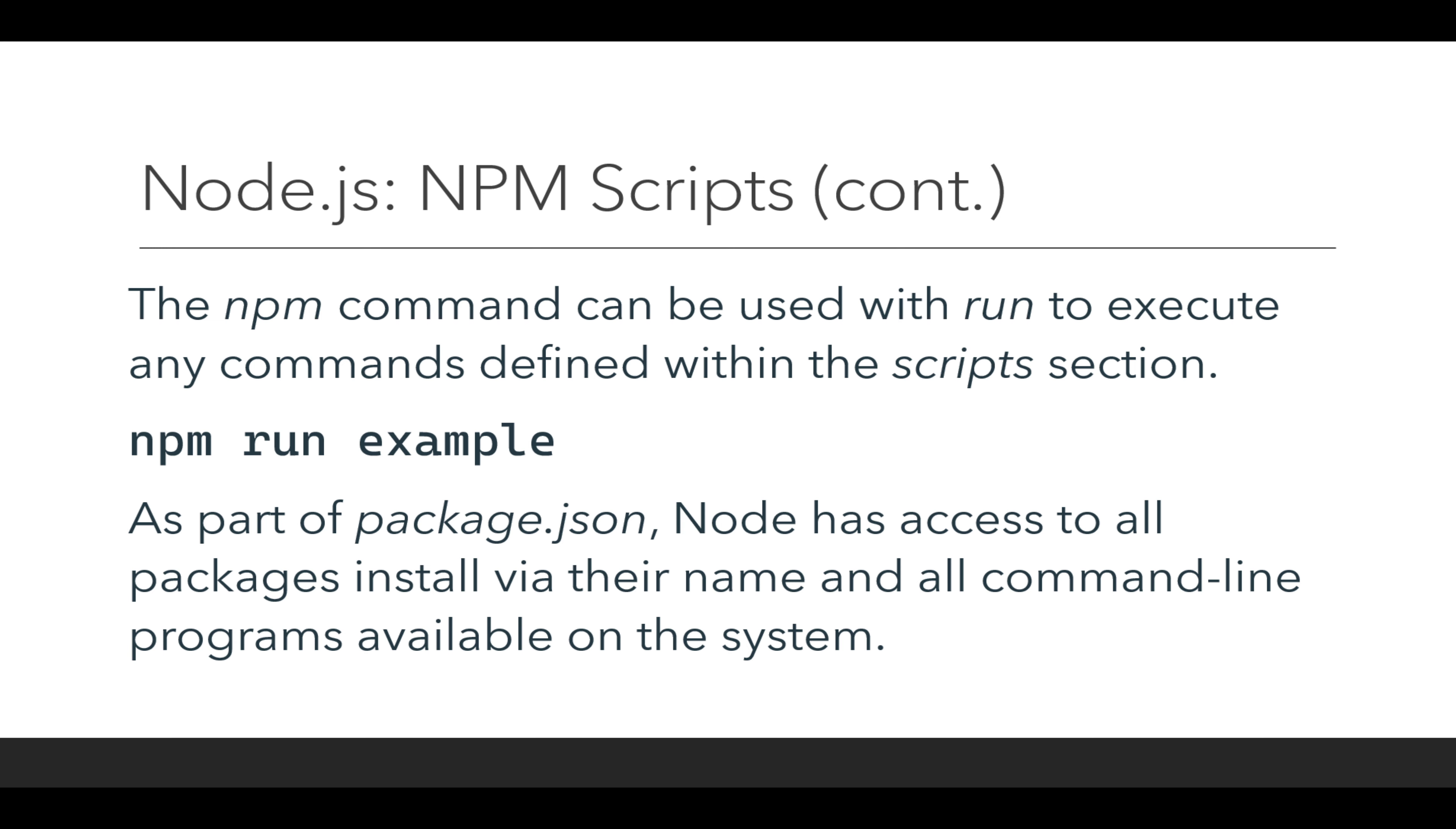So npm run example, as with the previous example defined on the previous slide, where example is the name of a property and its corresponding value is a command or a series of commands to then be run when npm run is executed.